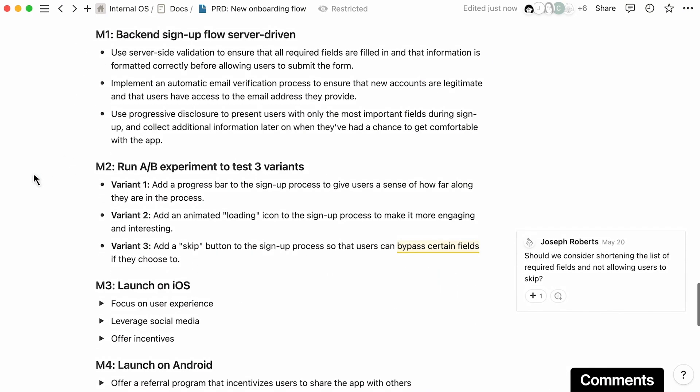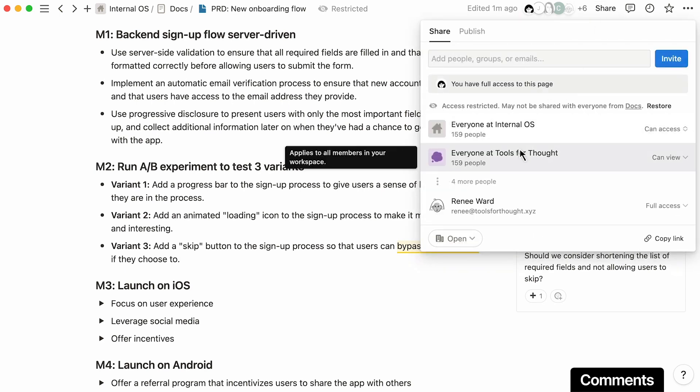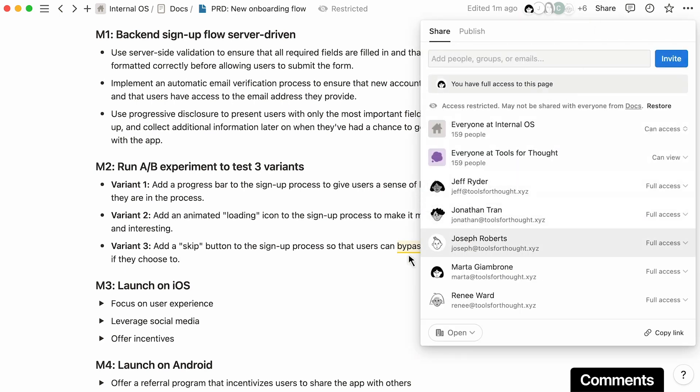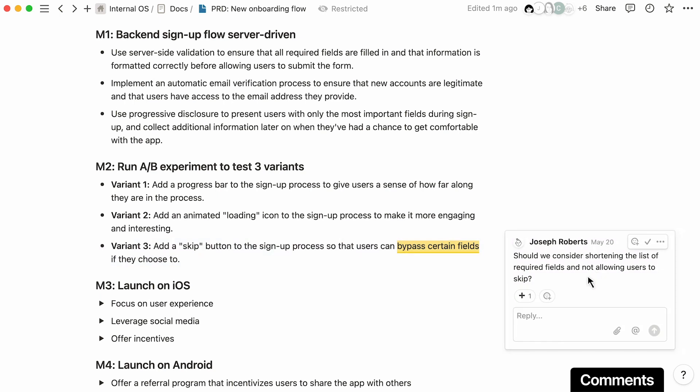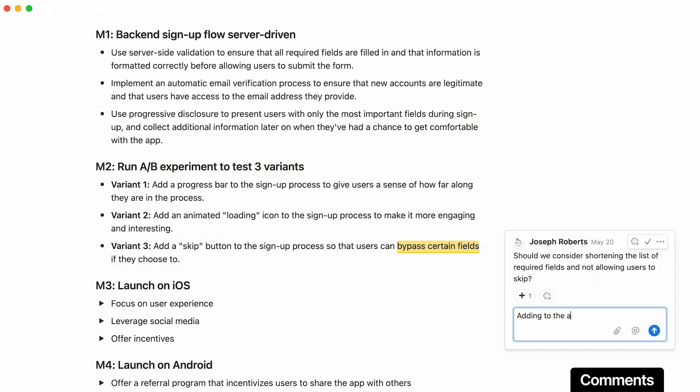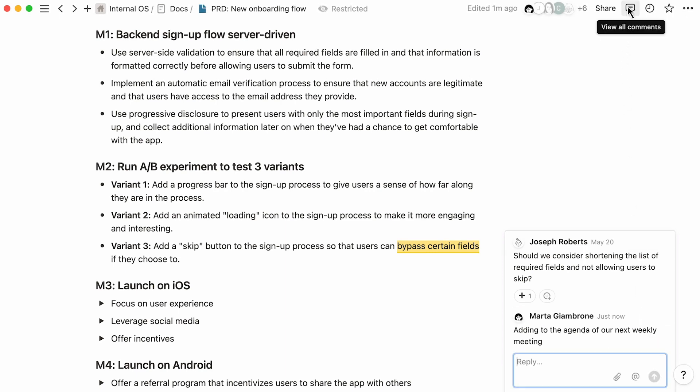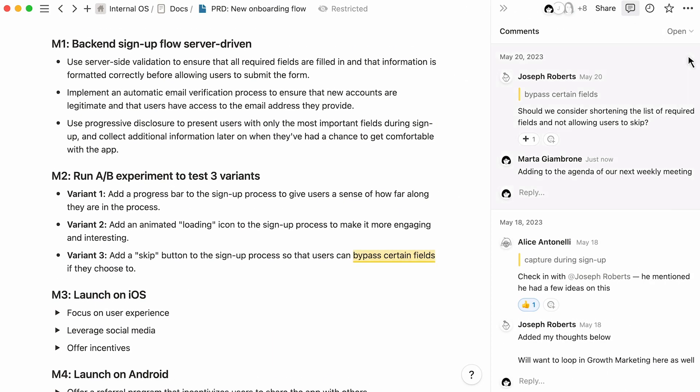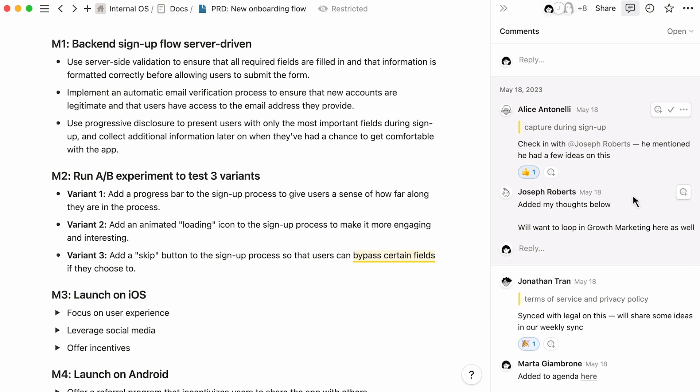Notion makes it easy to quickly share your doc for feedback and communicate with teammates. This way, your team can add comments throughout the page content to share ideas. You can quickly view all the comments in the page and action them as needed as well.